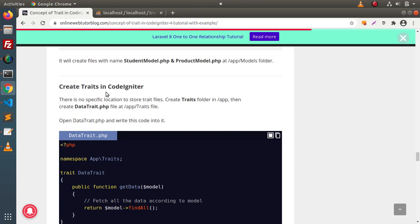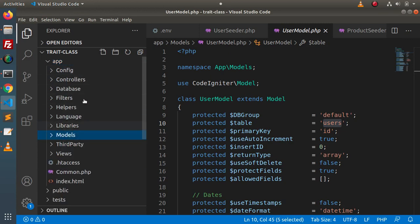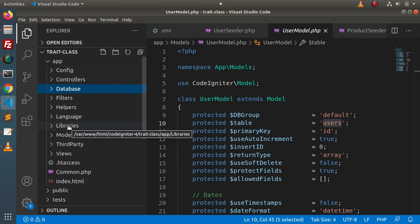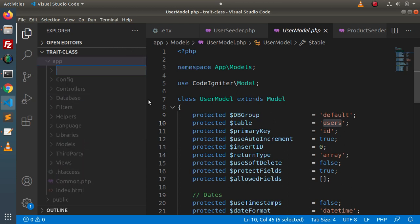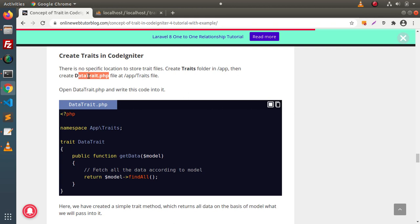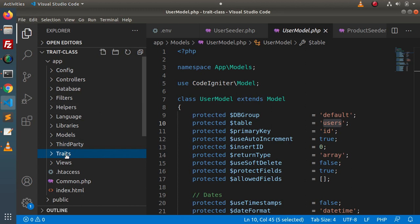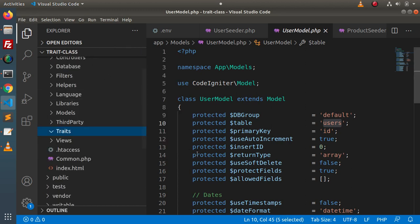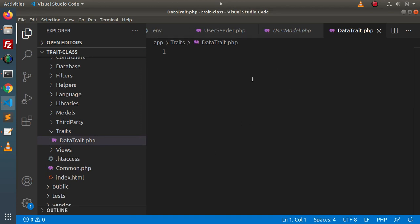Now, next, here is where the concept of Trait actually starts. We need to create traits in CodeIgniter. Inside the folder structure, there is no specific location to store our trait files. Instead, we have config, controller, database, migration, seeders, filters, and so on. To store traits in our application, we need to create a custom folder. I will create a folder inside the app folder with the name traits. Press Enter — folder created successfully.